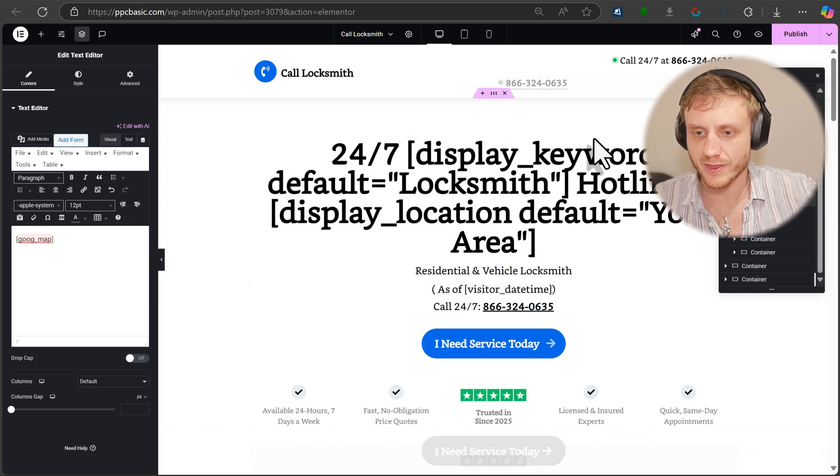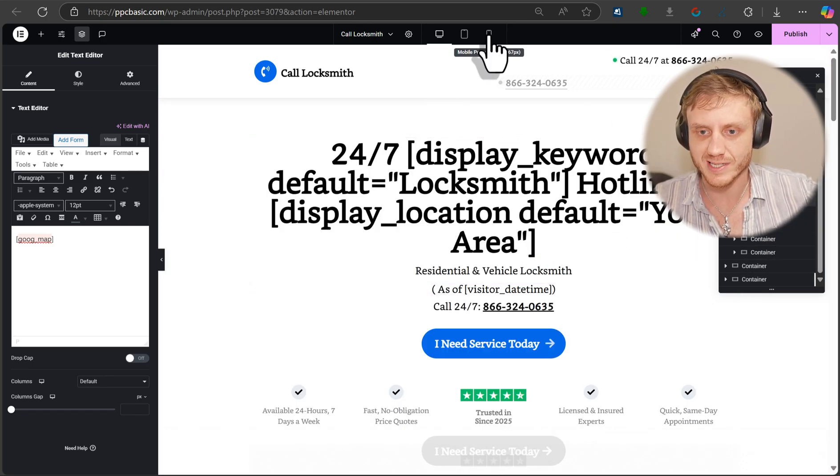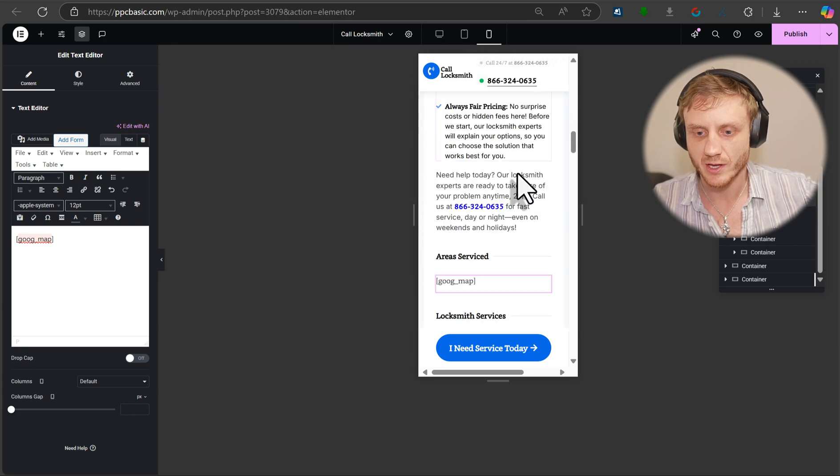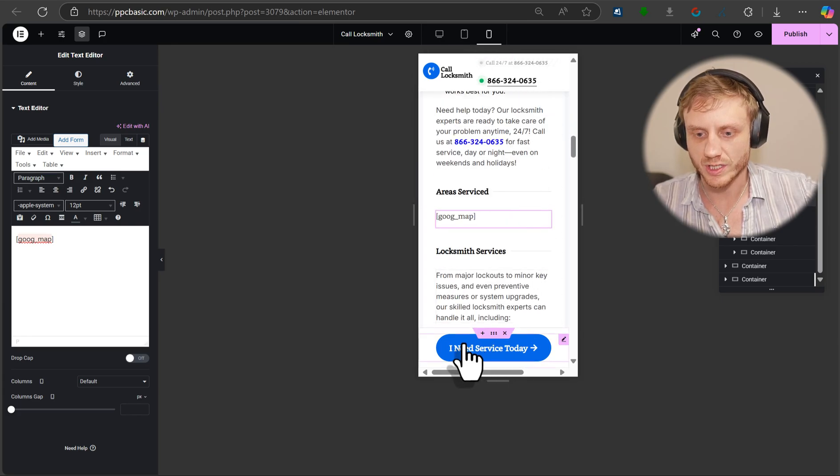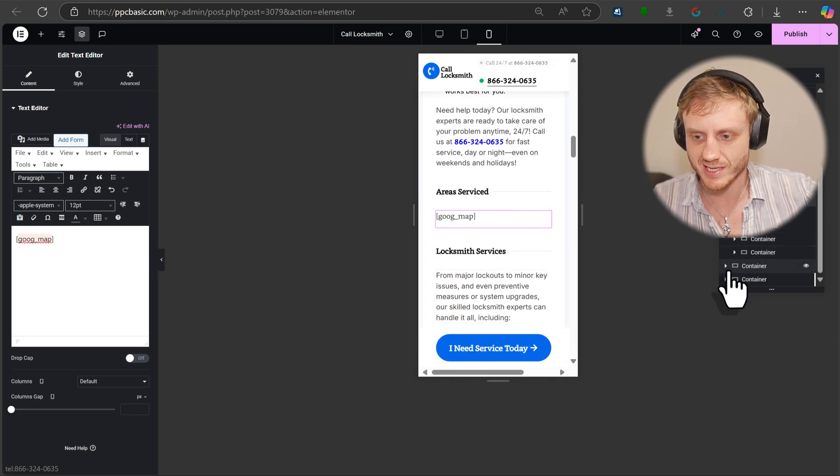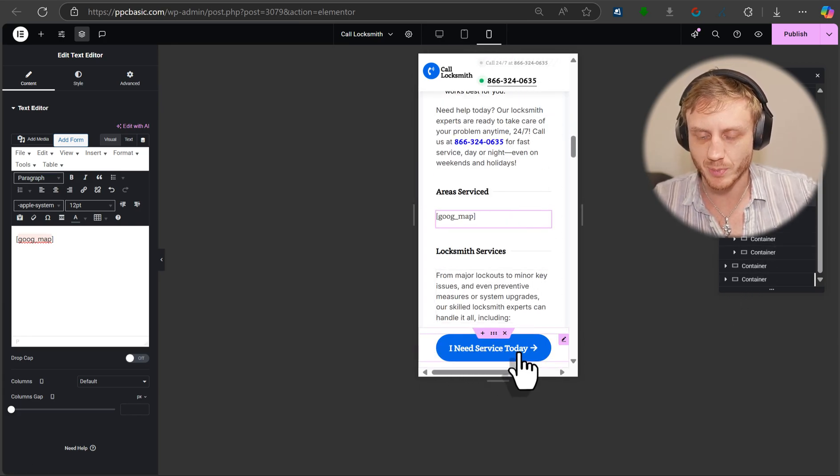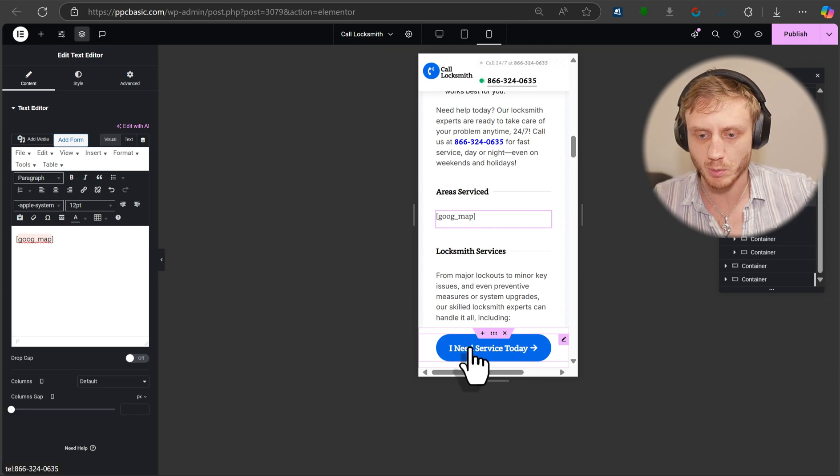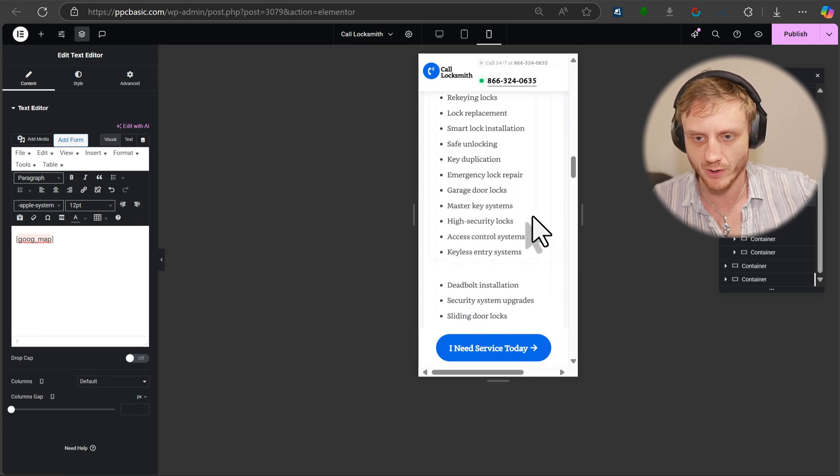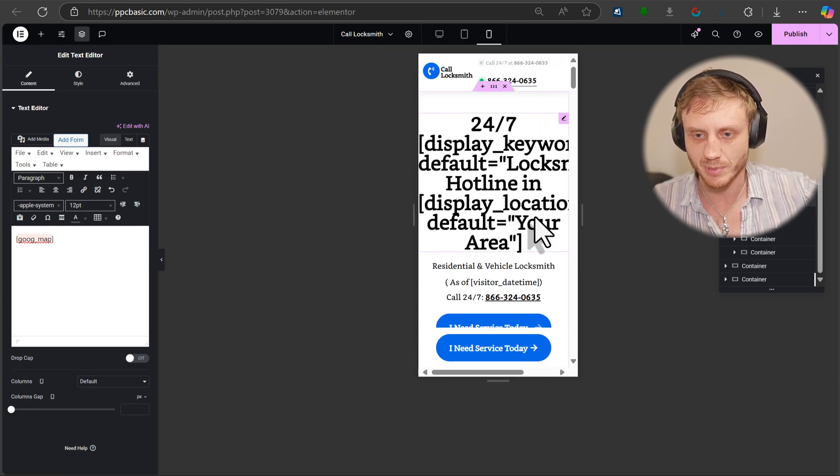And one final thing, you can even see what it looks like on a mobile device. So here we have a little call to action button. So this is what's displayed when they're on a mobile phone. So I need service today. And it's a little button that follows them around. You can implement that as well.